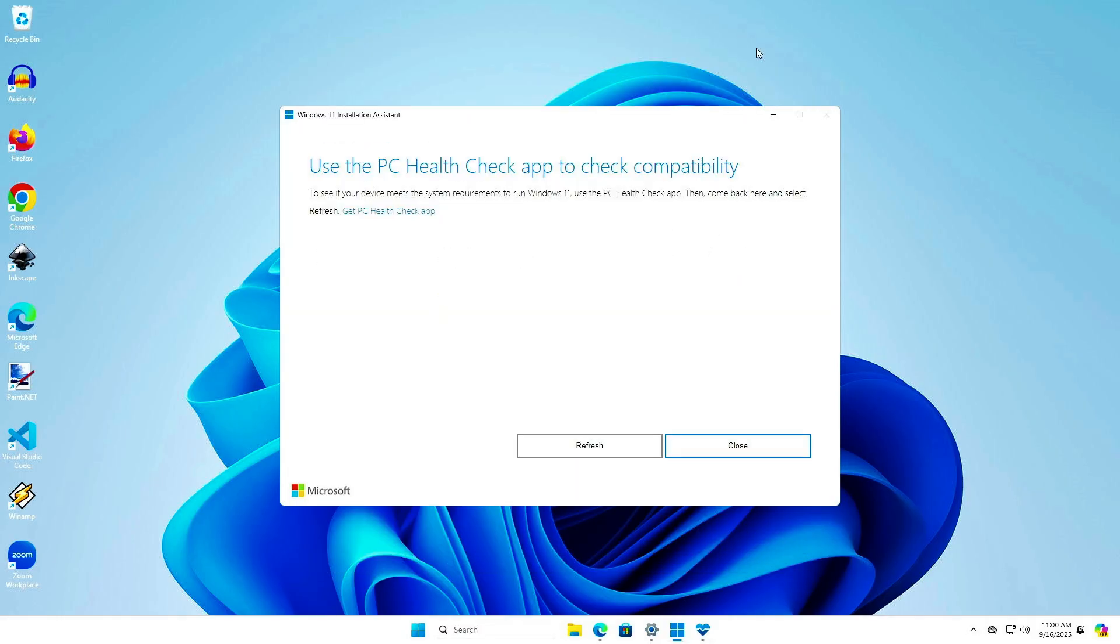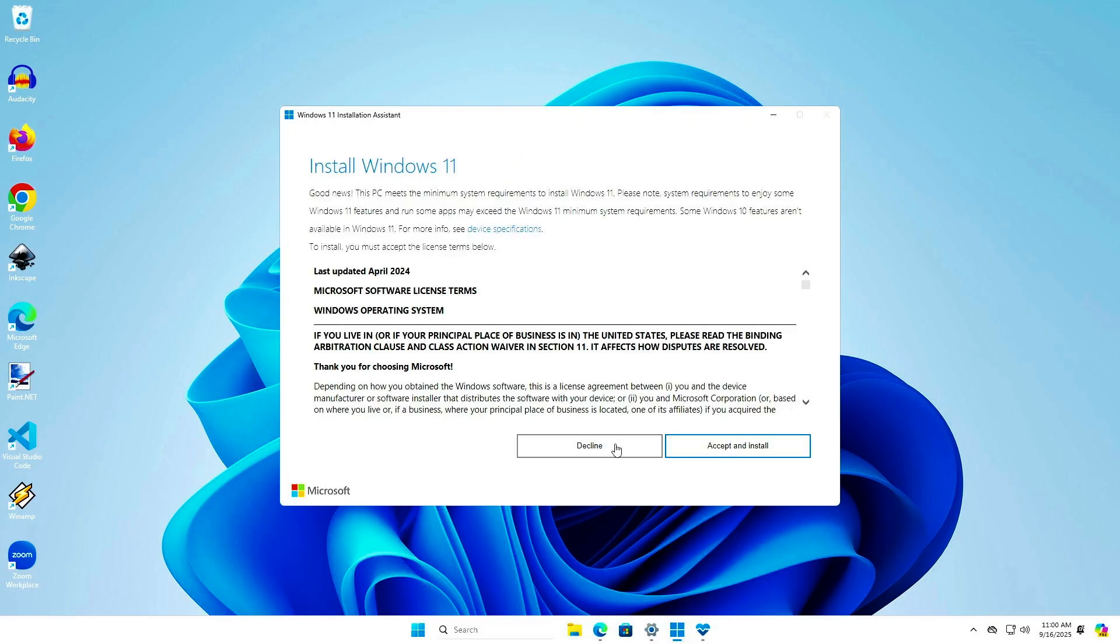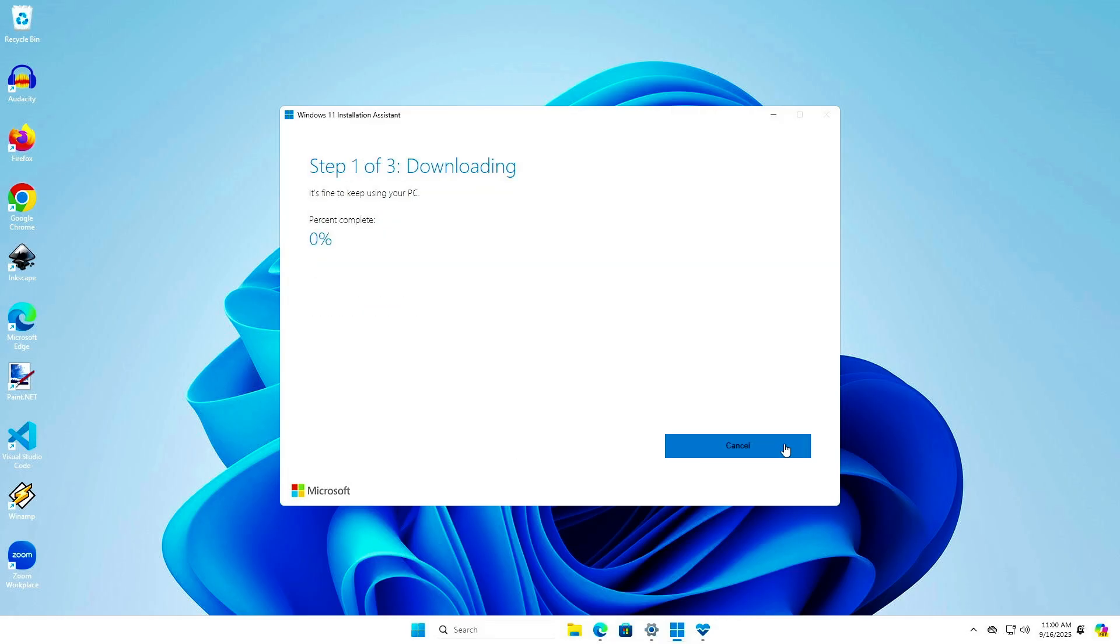Go back to the Installation Assistant and follow the instructions to update Windows 11. It will automatically download the latest version of Windows 11.